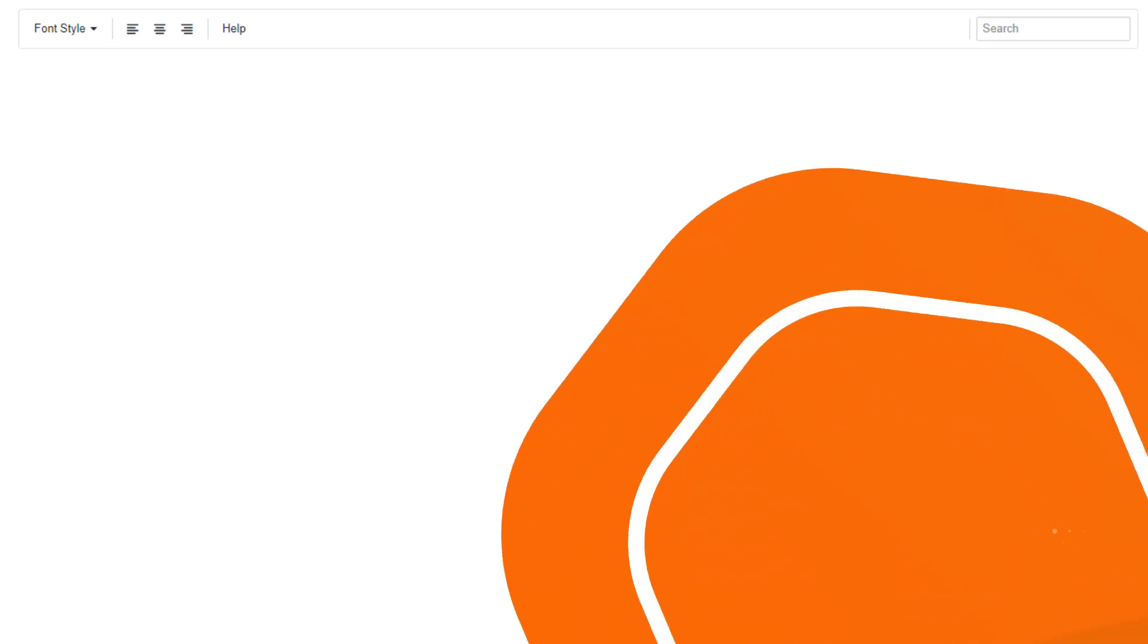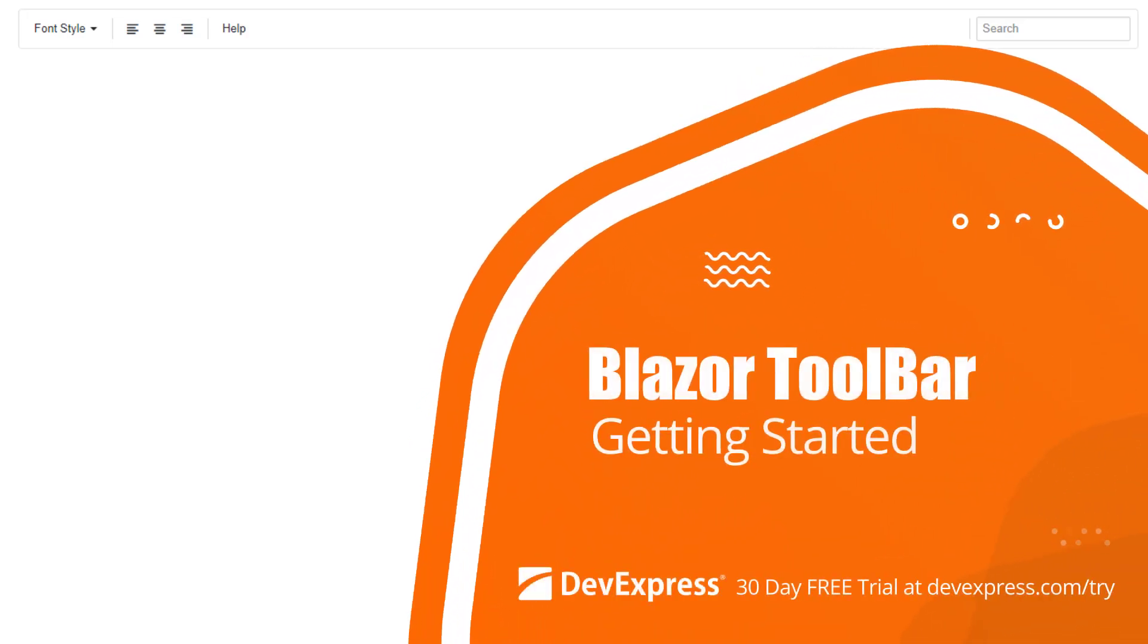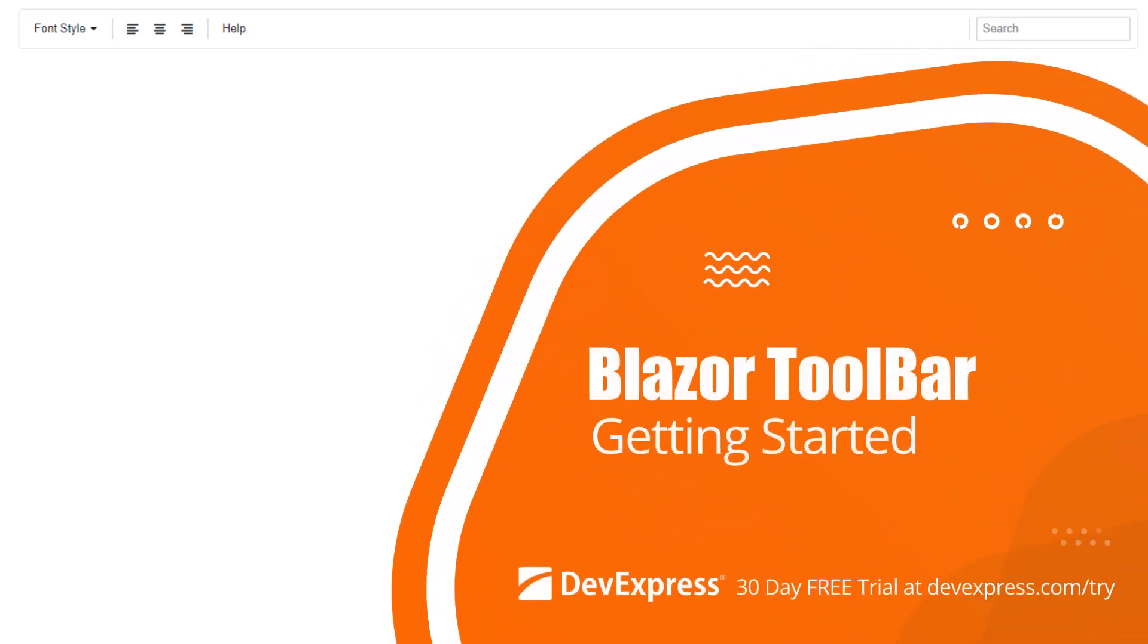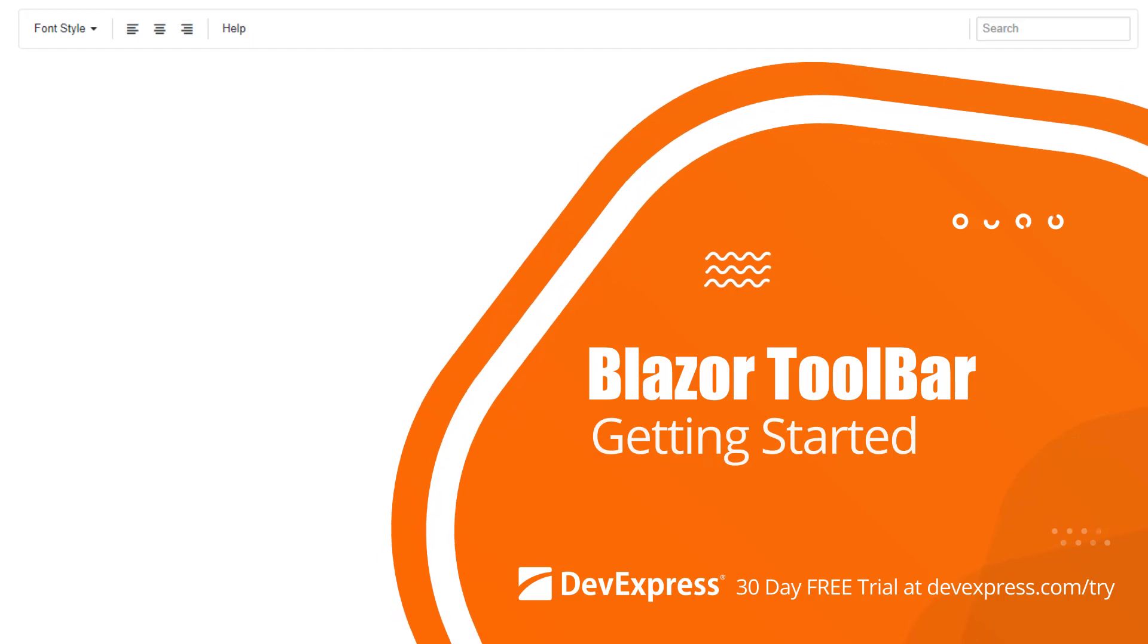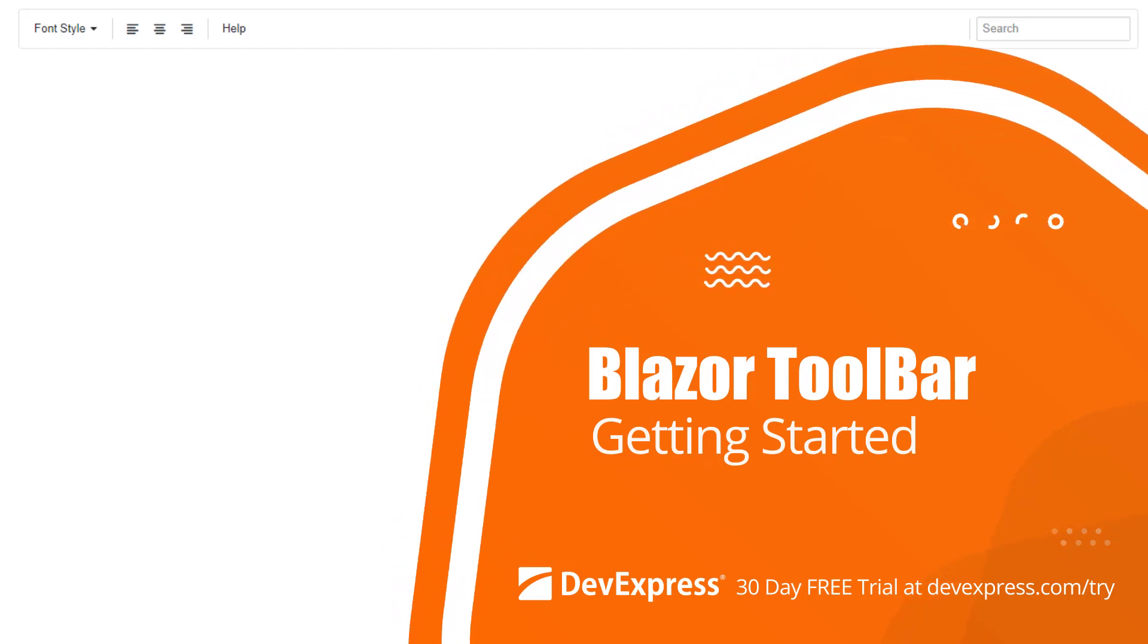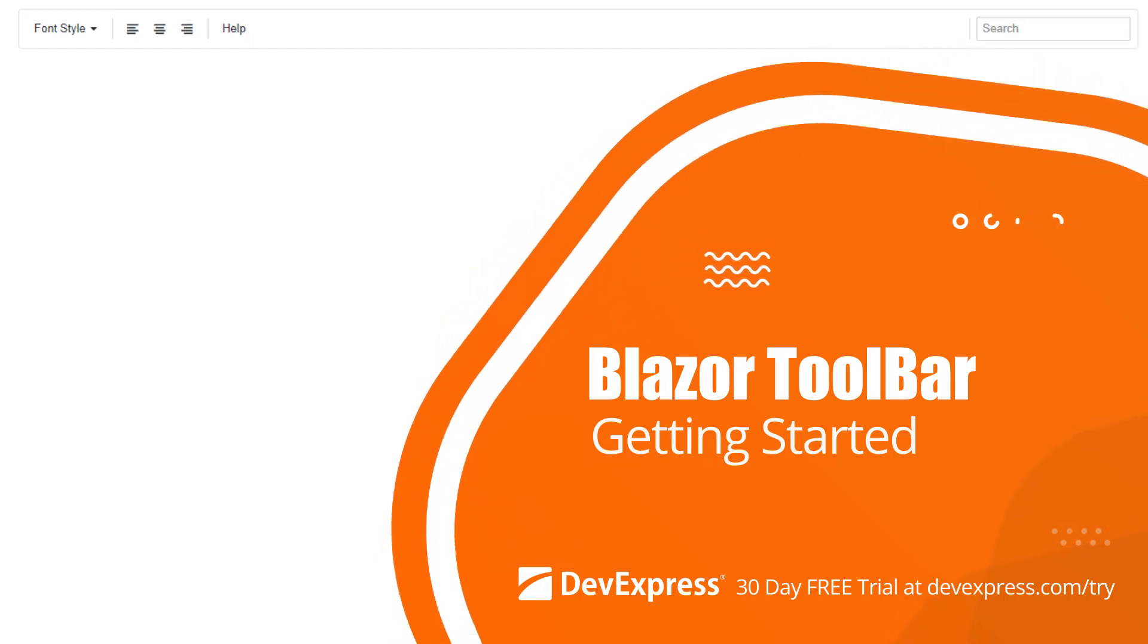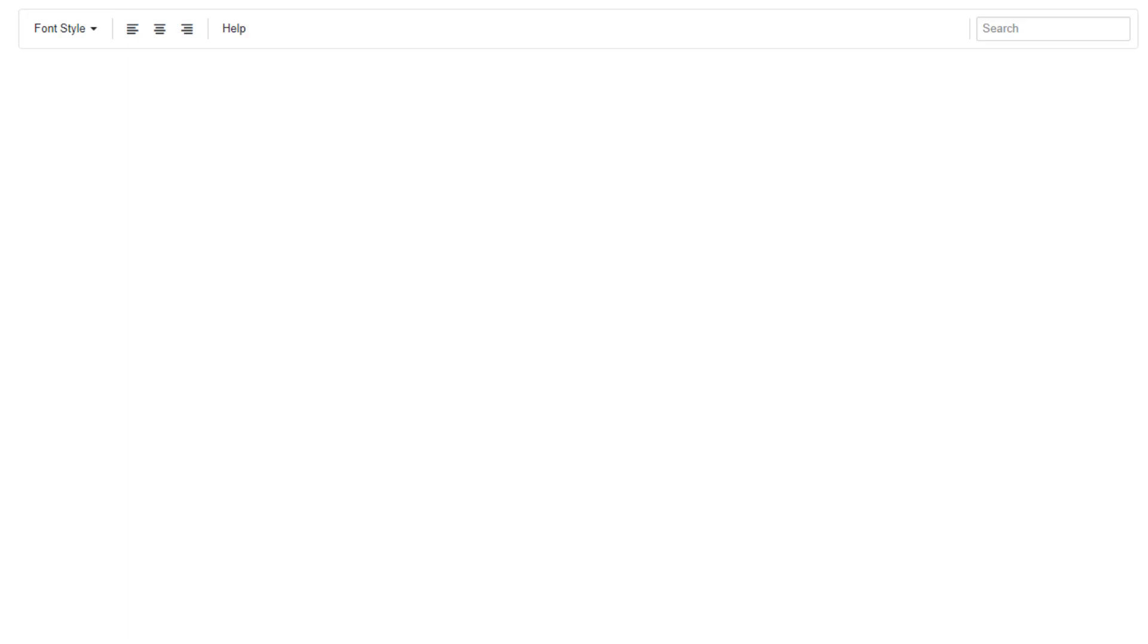In this video, we'll look at how to get started with the DevExpress Toolbar for Blazor. The Toolbar component allows you to implement adaptive button-based interfaces. I'll show you how to create a toolbar that allows users to access frequently used actions.